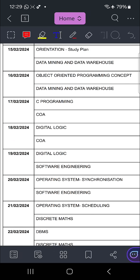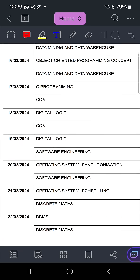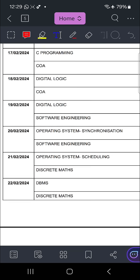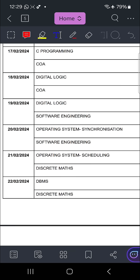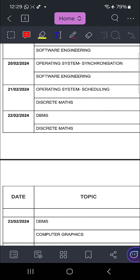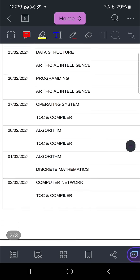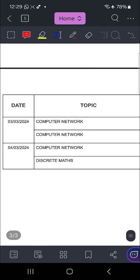Start with the topics that are a little bit unknown to you and complete those fast. You can see: Object-Oriented Programming with Data Mining, then C Programming with COA, and Digital Logic with COA. Just see the planning — all the planning till the fourth, because within the fourth you have to complete everything. Maybe on the sixth you will get your exam.